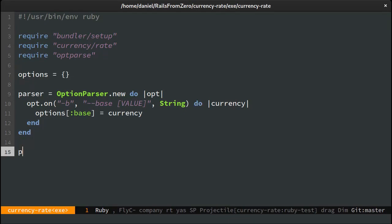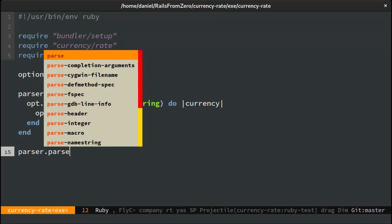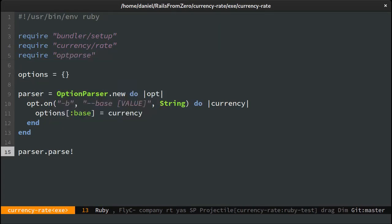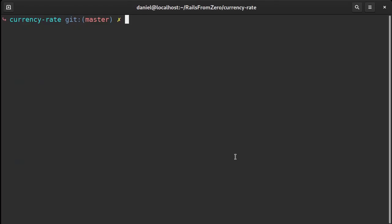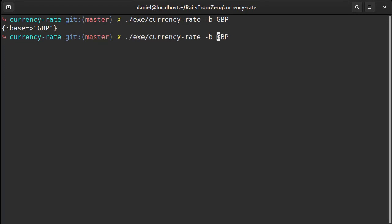Then we need to actually parse the options and print them out to see what's happening. Now let's try this out. As you can see both the short and long format work fine.